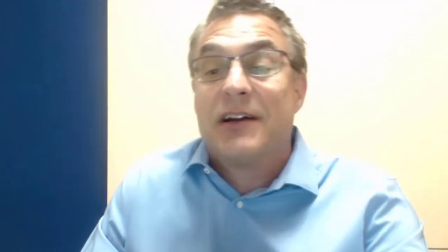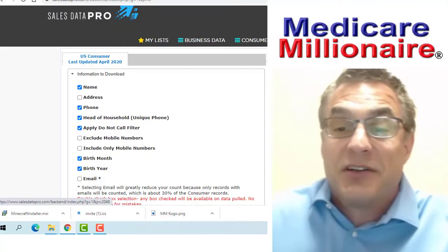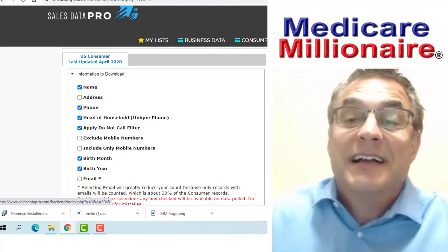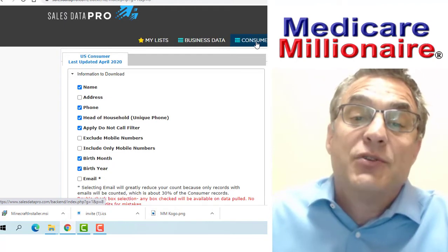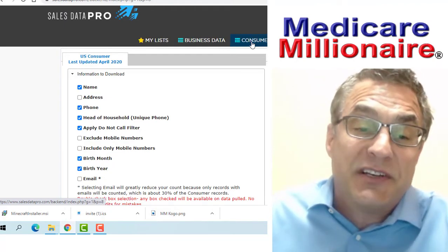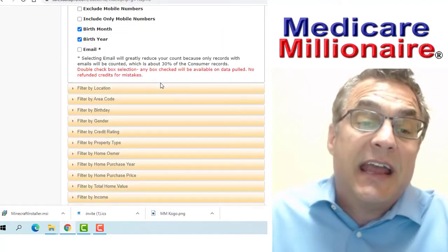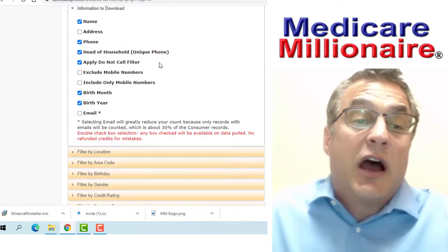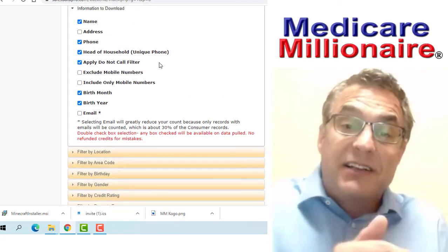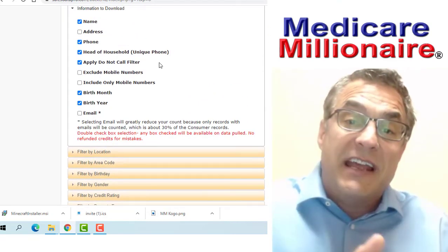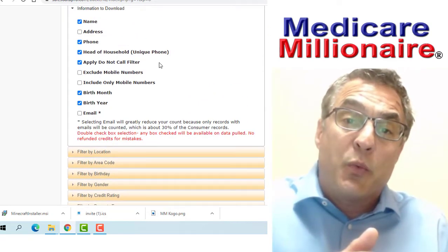What's important is the data itself and not the platform. Now one thing, we had a big problem with Sales Data Pro because people were going in here and they were using aged internet leads. You don't want to use aged internet leads. You want to go into consumer data.